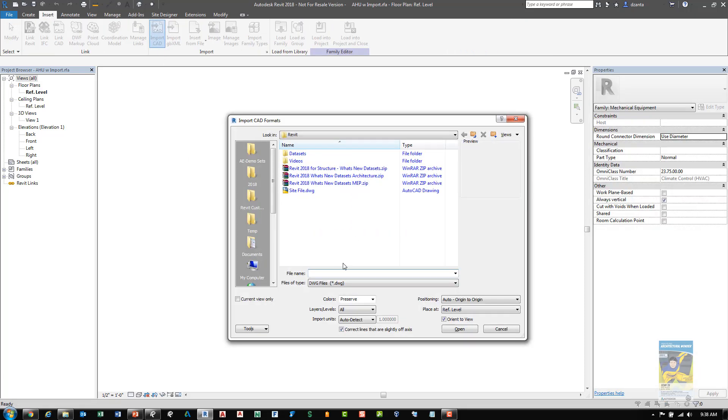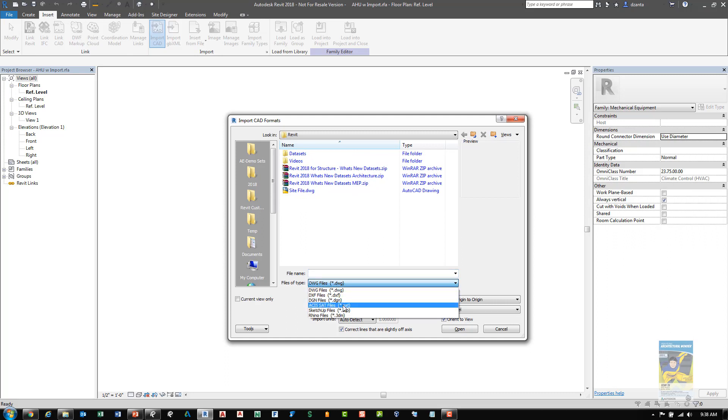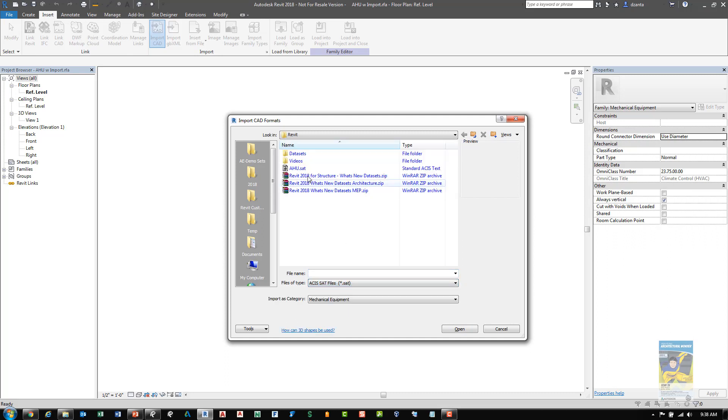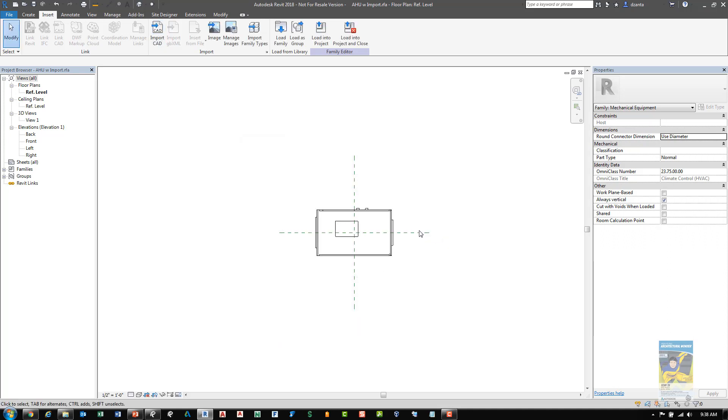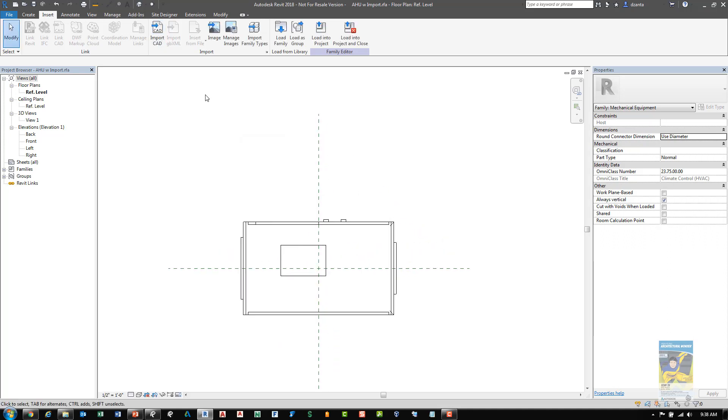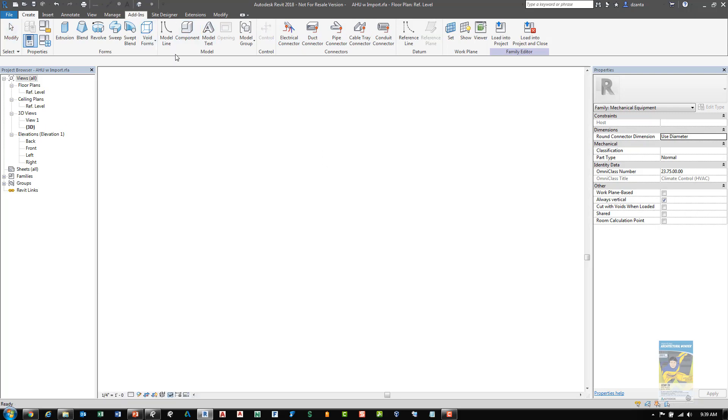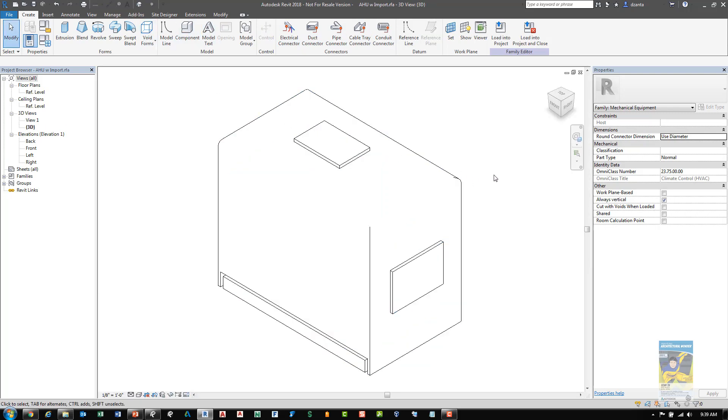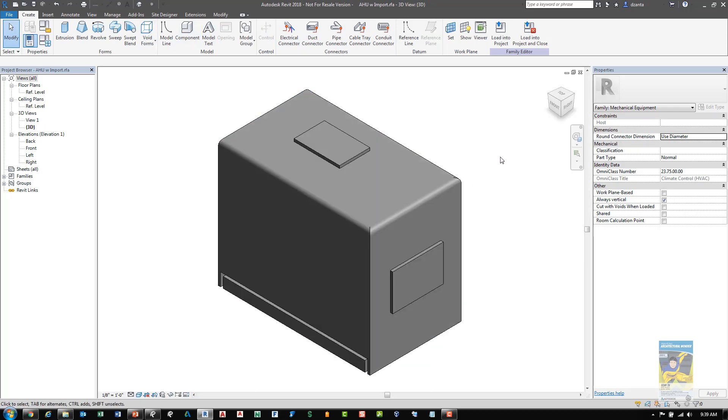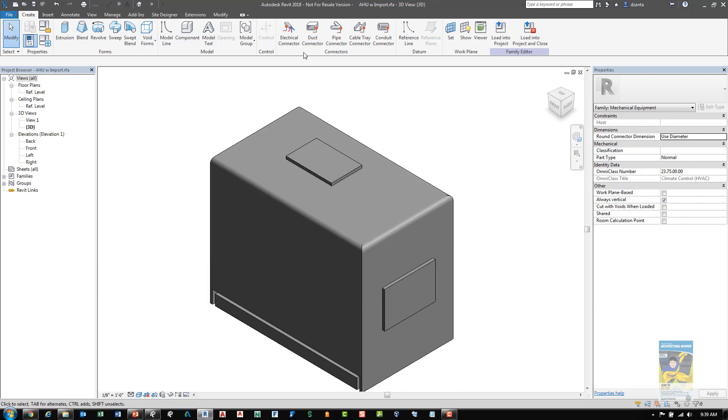Another feature in regards to the 3D shapes is when you're creating a family and you go to insert that particular type of object. And in this case, it will be a SAT file for an air handling unit. We can select it and bring it into the environment and it displays accordingly. What is new about Revit 2018 is that we can actually put in the connectors to that object and it sees the face of the objects a little easier.